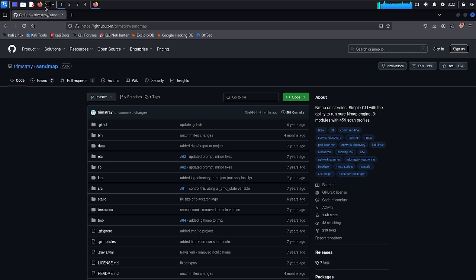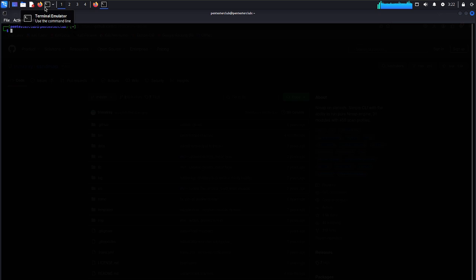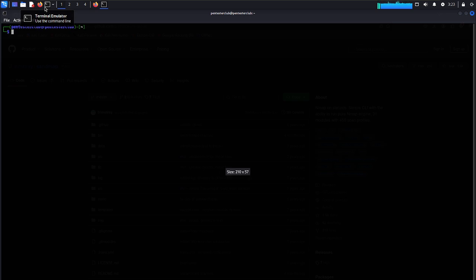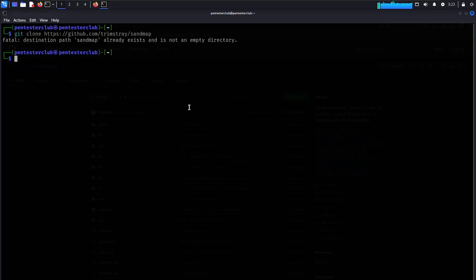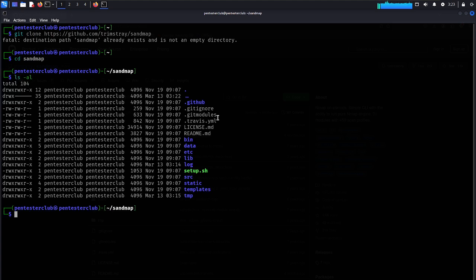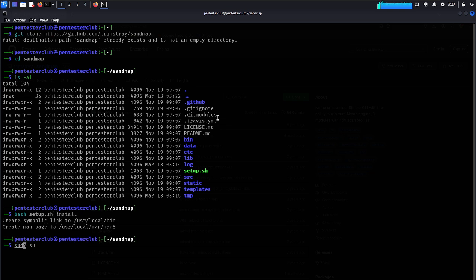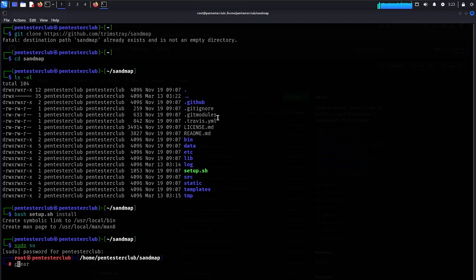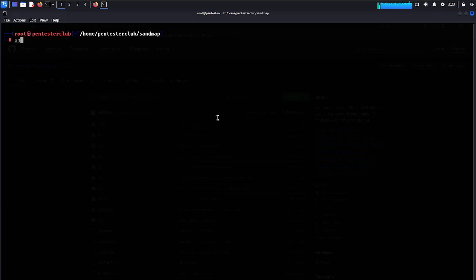Let's open the terminal. Just type 'git clone sandmap' — I already have it here. Go into the sandmap directory, type 'ls -l', then run 'bash setup.sh install'. I've already installed it, so just enter your password. Then type 'clear' and run 'sandmap' — that's it.